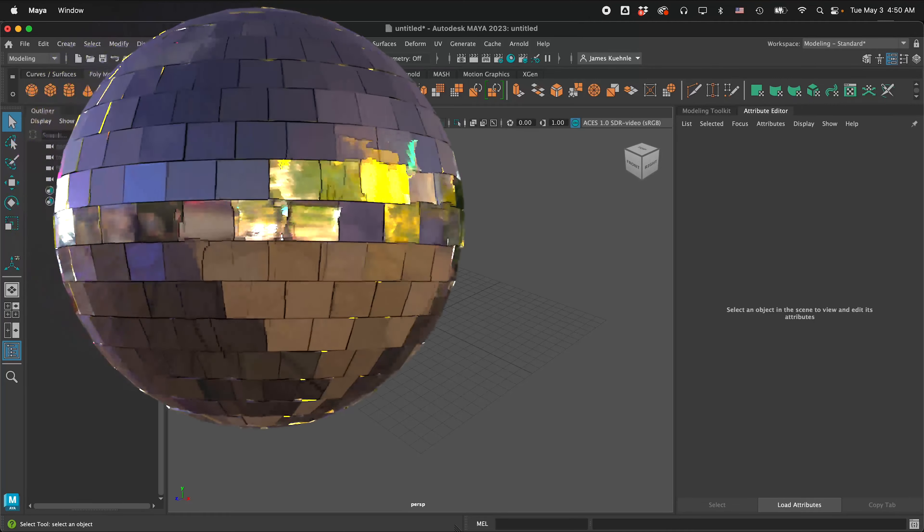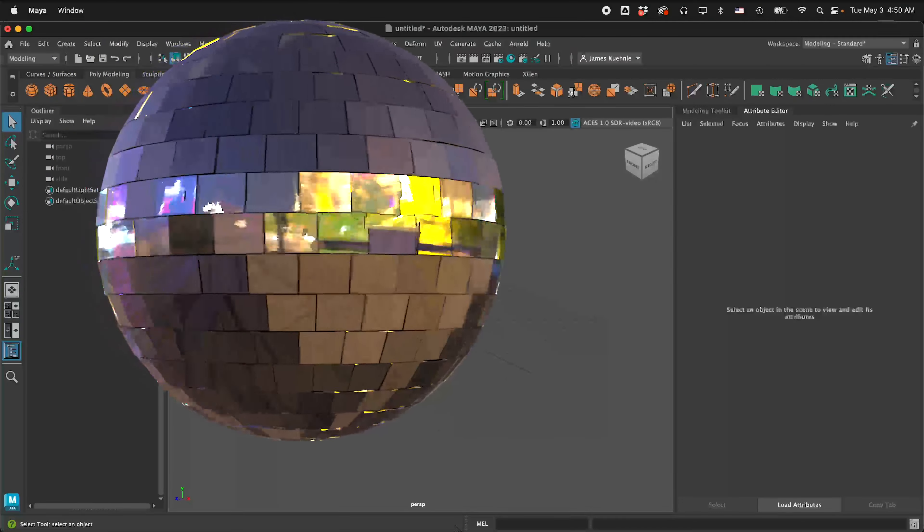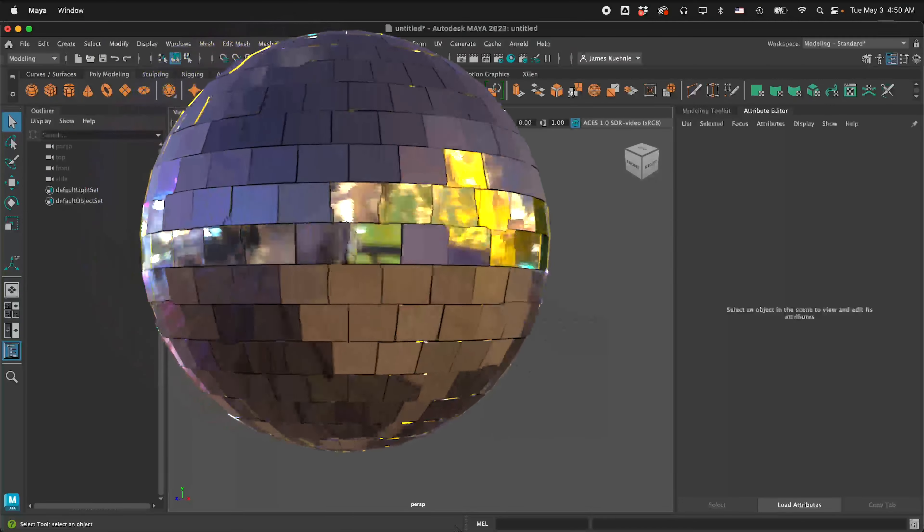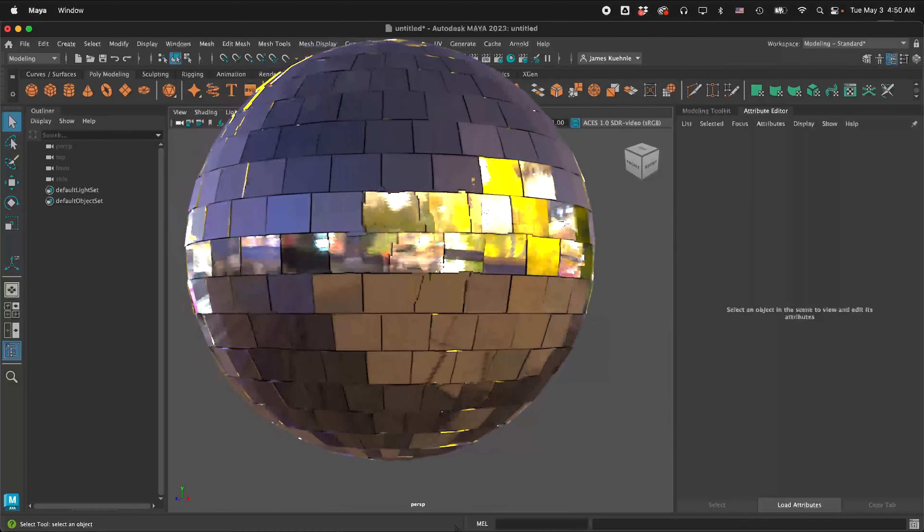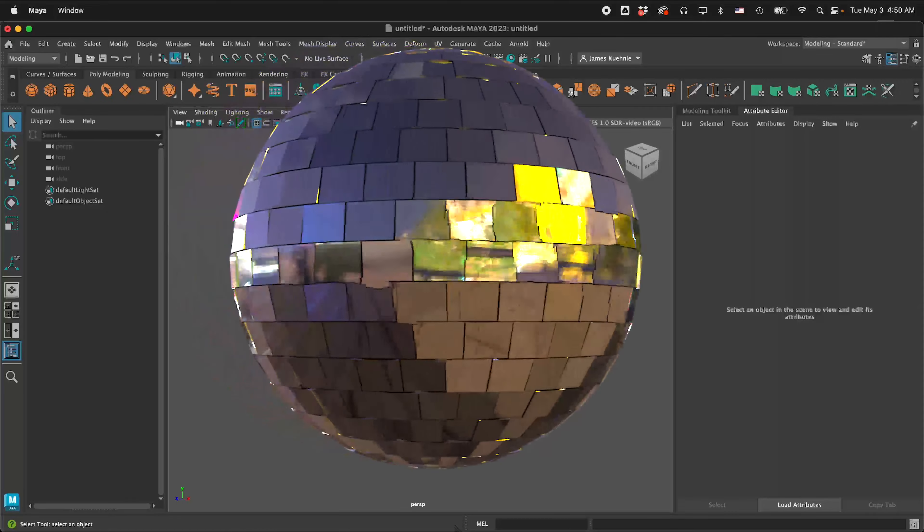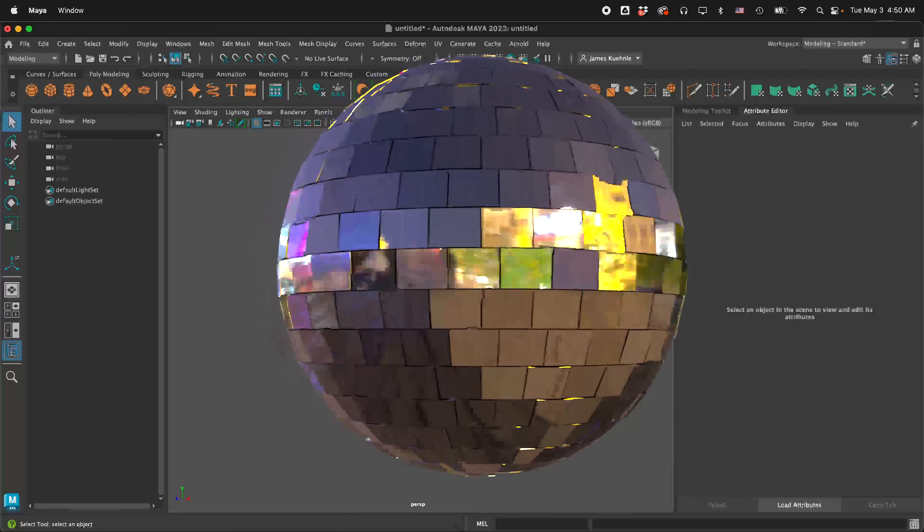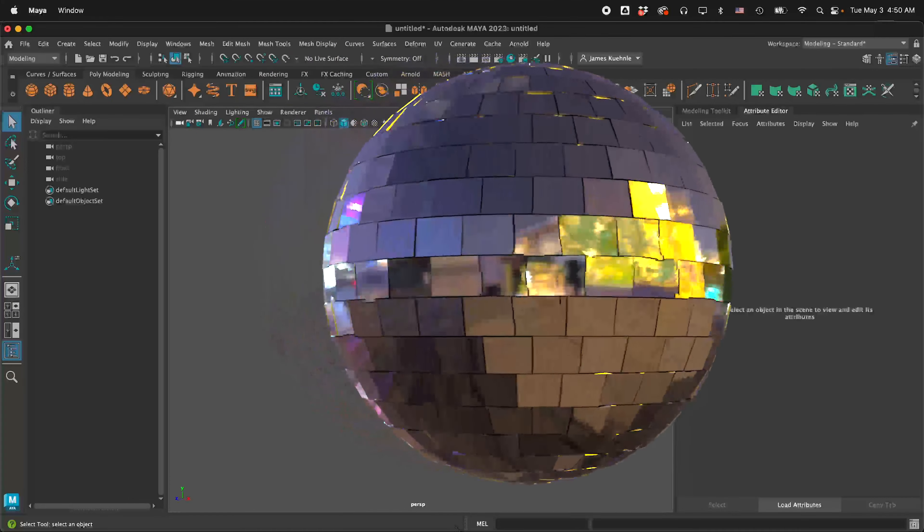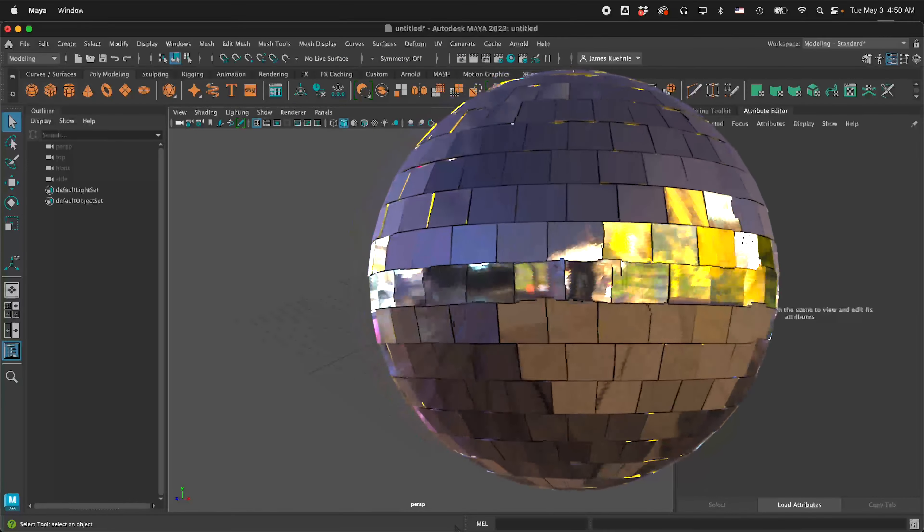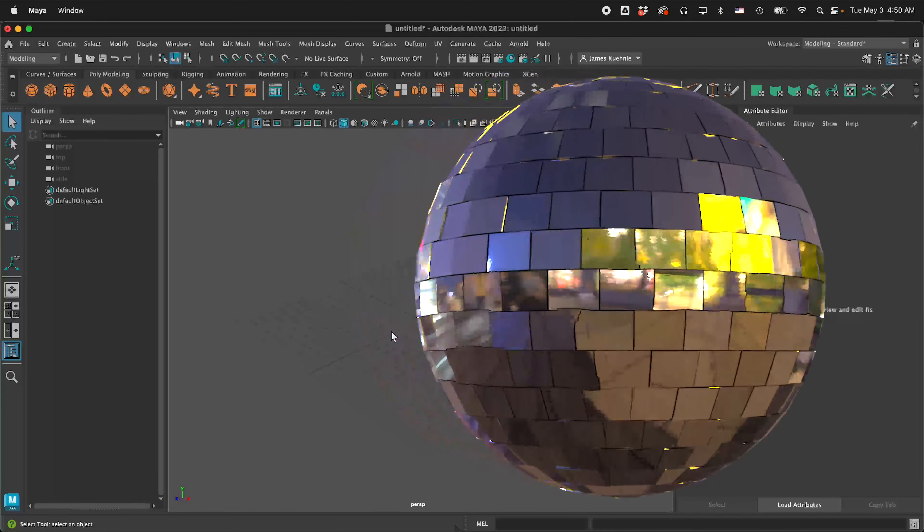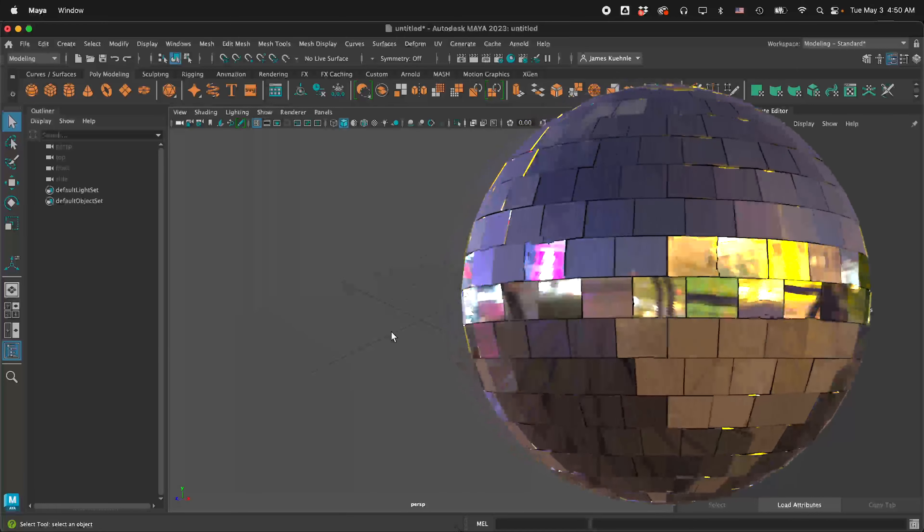In this Autodesk Maya tutorial, I'm going to show you how to quickly 3D model a disco ball and we'll put some mirror finishes on the disco ball so it reflects light and is very colorful.